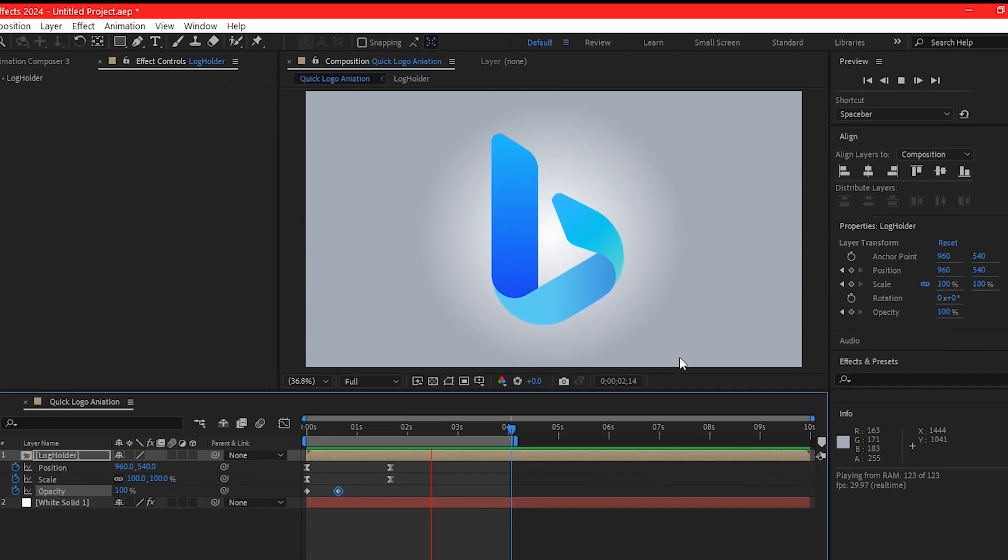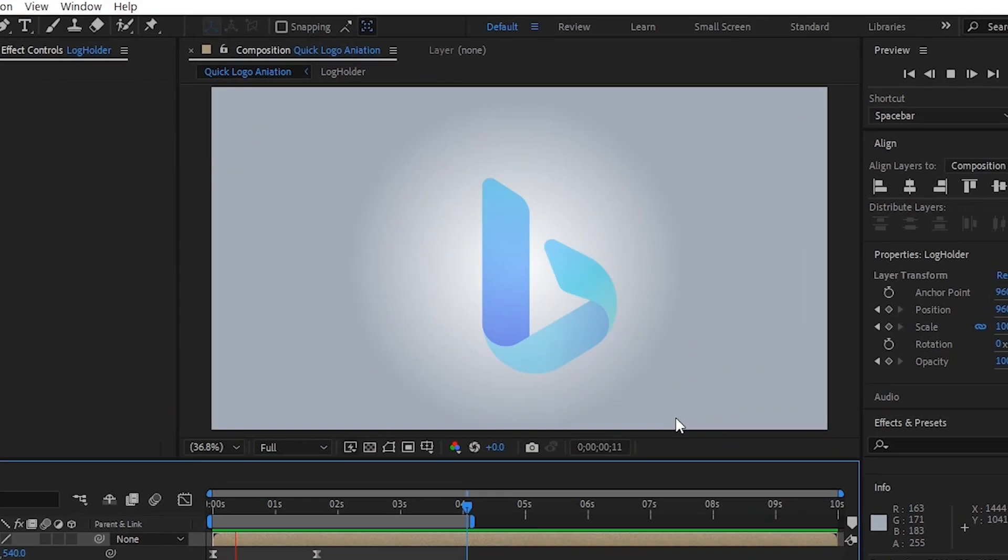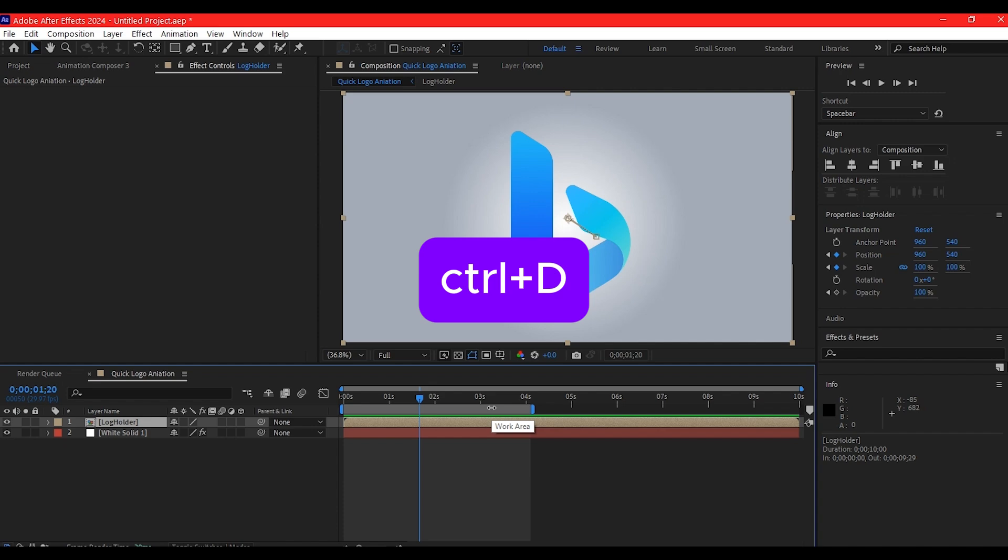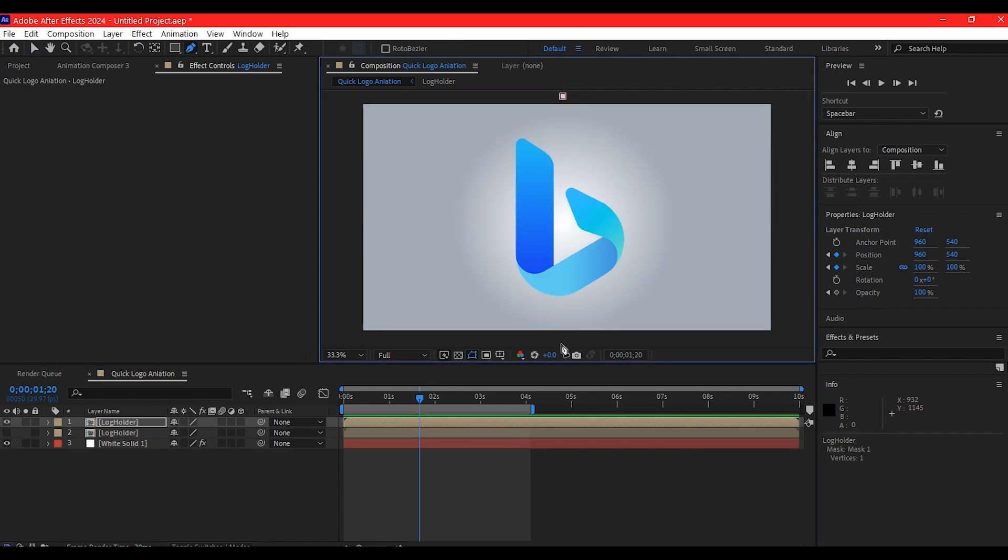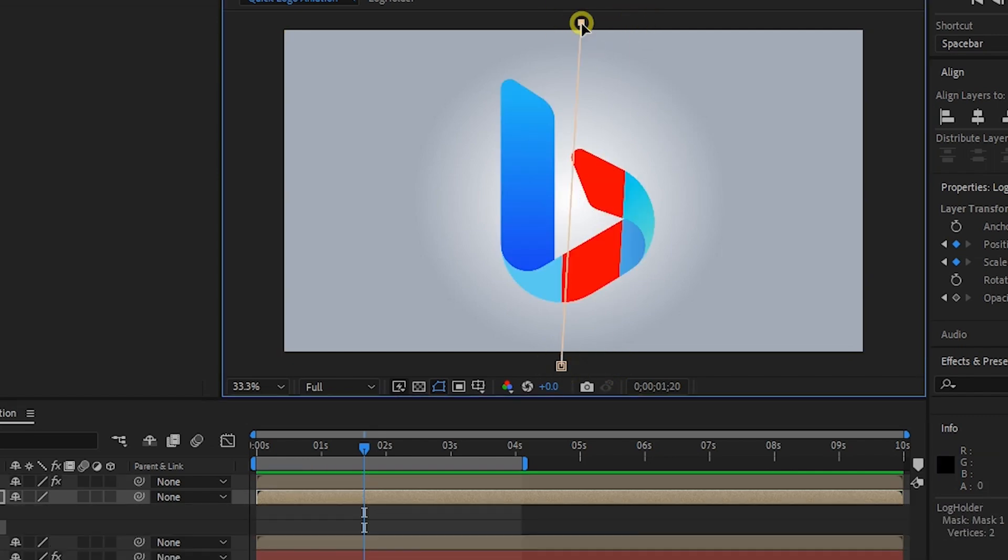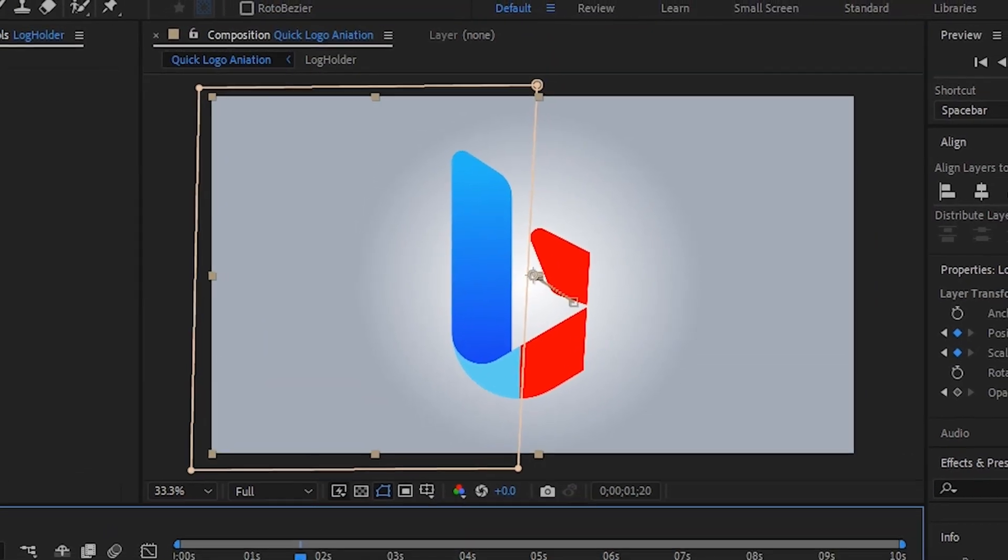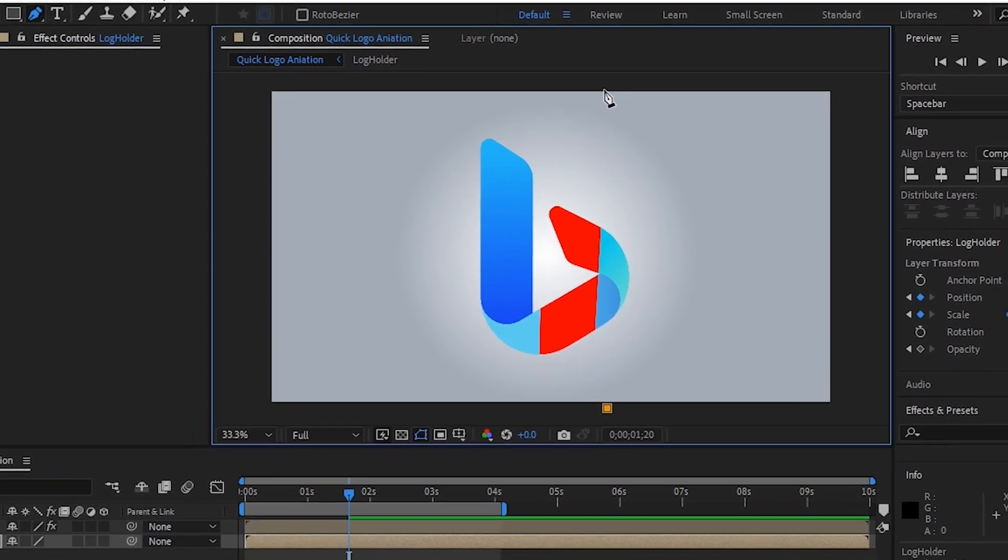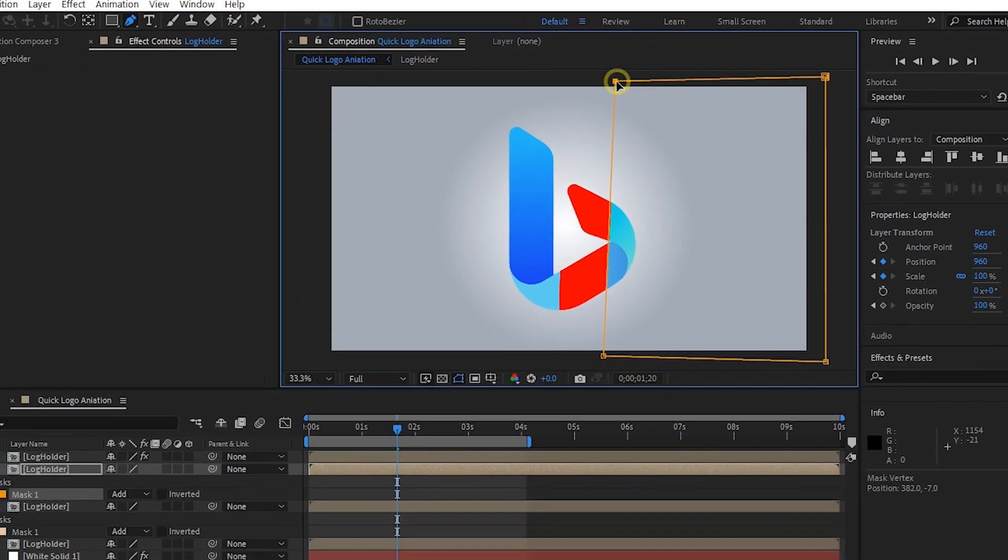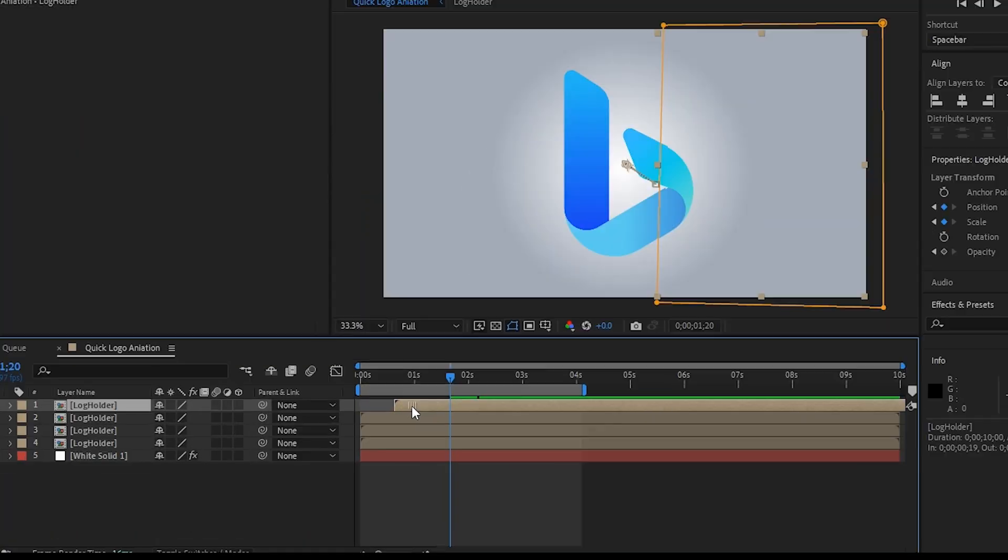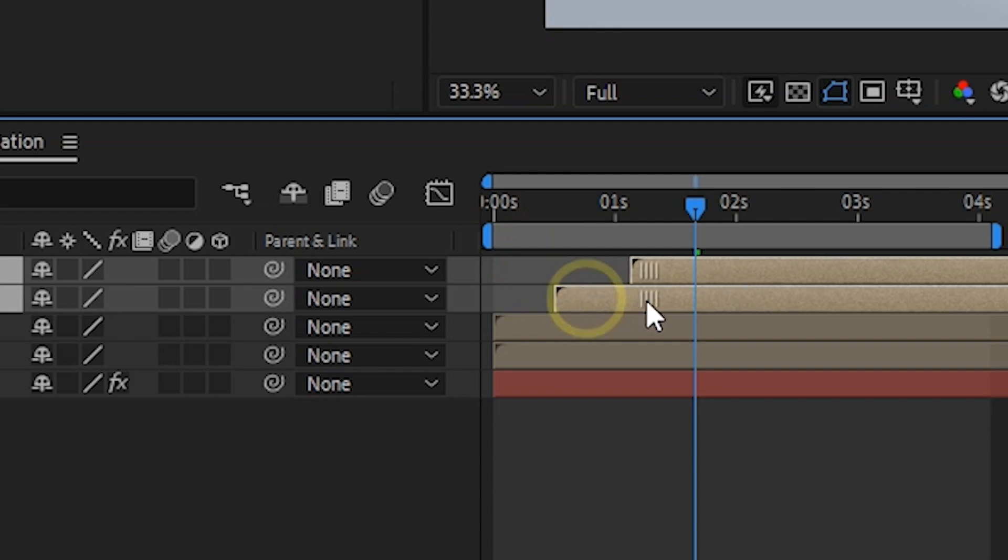Control D on your keyboard to duplicate the logo, then hide the duplicate. We're going to split this into three parts using the pen tool.